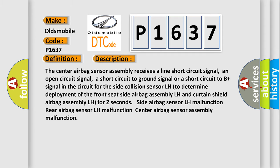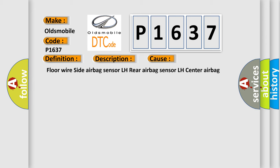This diagnostic error occurs most often in these cases: floor wire, side airbag sensor LH, rear airbag sensor LH, center airbag sensor assembly.